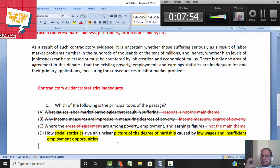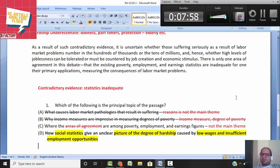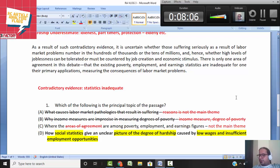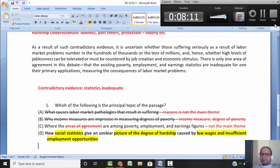If you read carefully and look for precision and specificity in the given options, you can identify the answer easily. Writing down the central ideas in the way we are learning will help you tackle these central-idea-based questions with ease. Thank you.